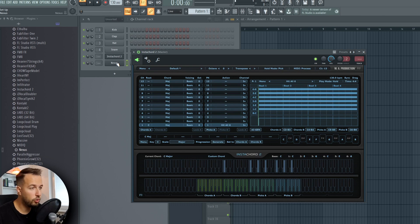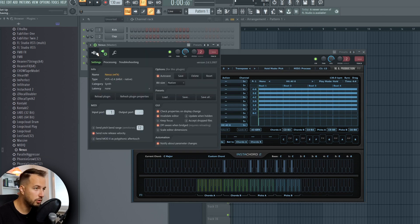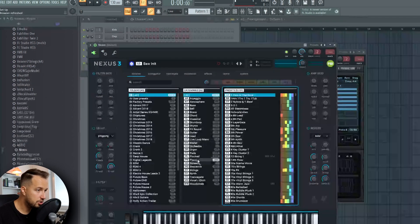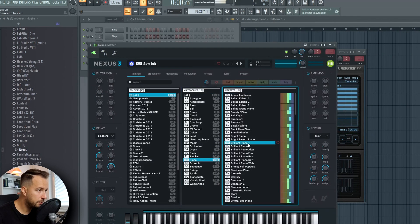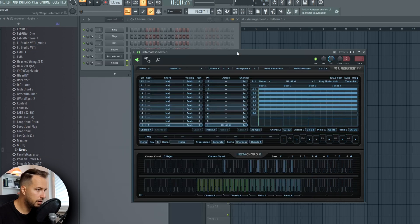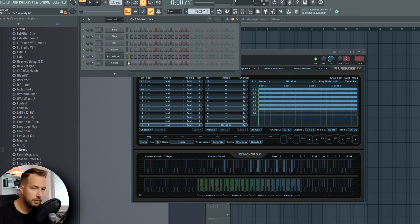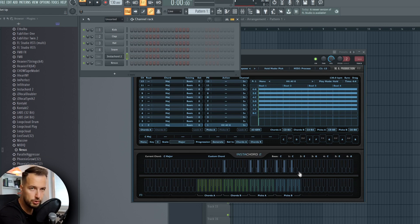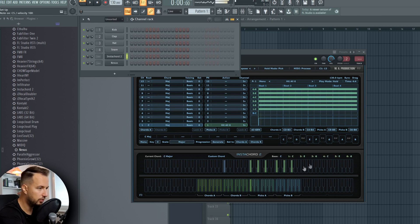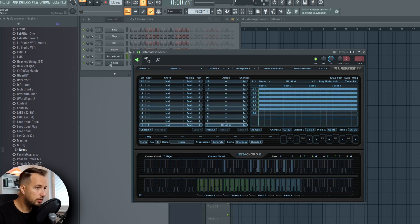And that is our chord. Of course, we can go to Nexus and change the sound — for example, a piano — and then it will play the piano. You can also play it on your MIDI keyboard if you have one, or on your actual keyboard on your computer as well. This is how you connect it with another plugin and have it play a chord.